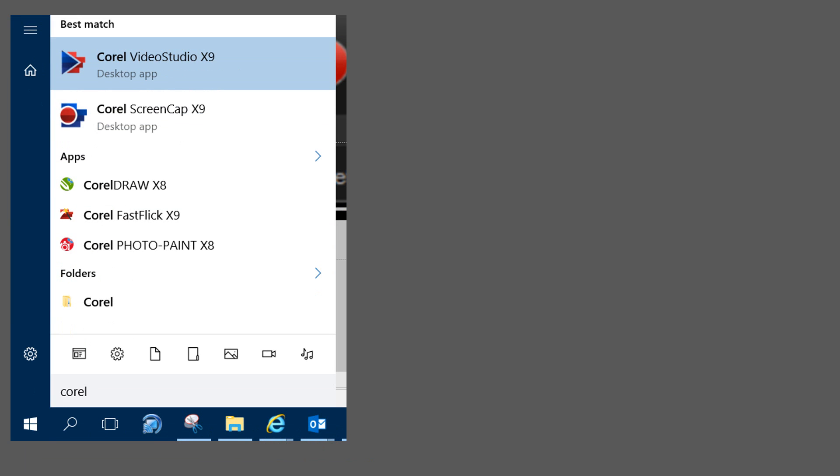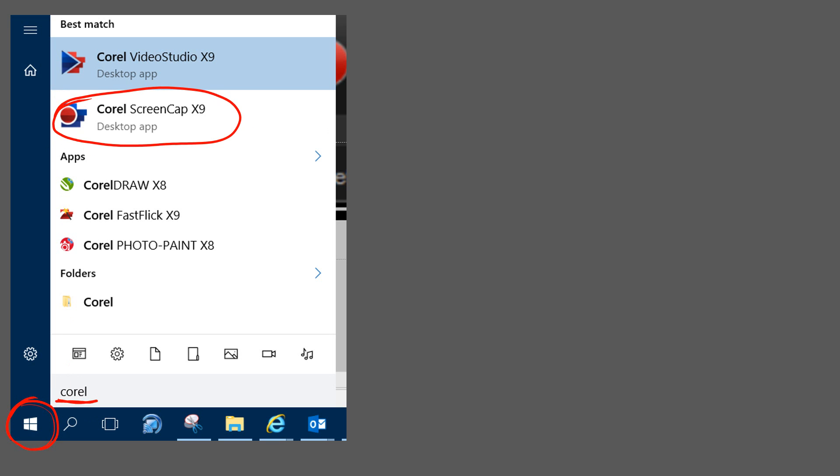Welcome to this video on how to use Corel Screen Capture. First of all, go down to the bottom side of your screen, start typing the word Corel and eventually you will see Corel Screen Capture.